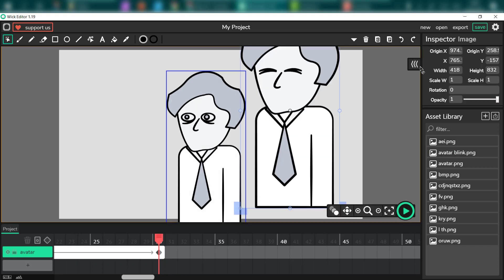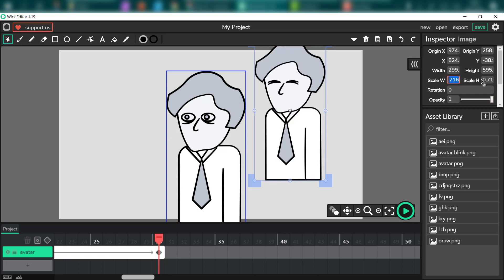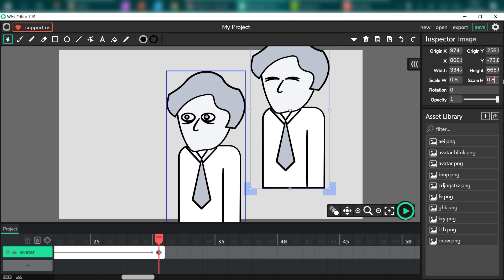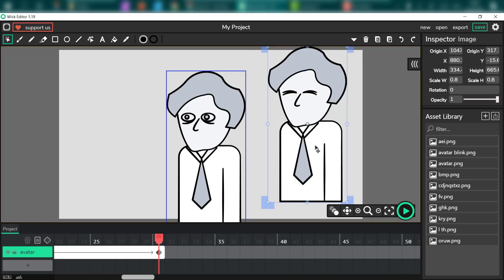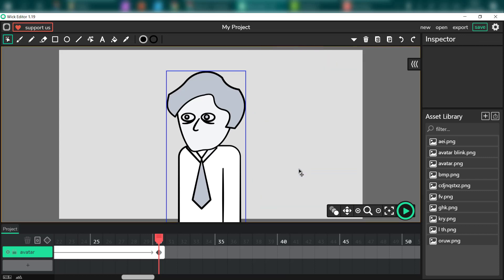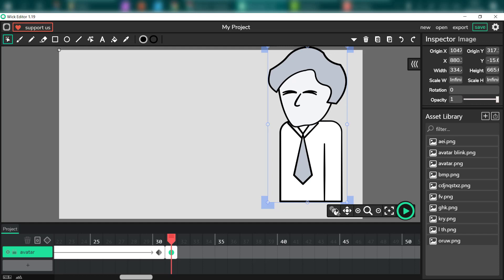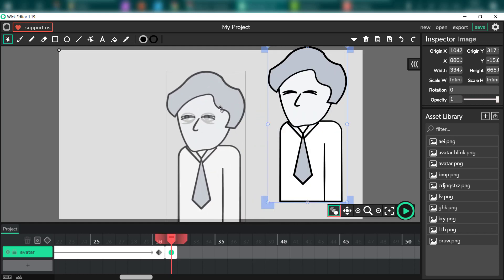I'm going to put this blink version of the avatar here, rescale it to exactly the same size so no one notices the difference. The only difference should be that our eyes are closed in one frame — we get a quick blink. I'll put it to the next frame and turn on onion skin so I can position this correctly.